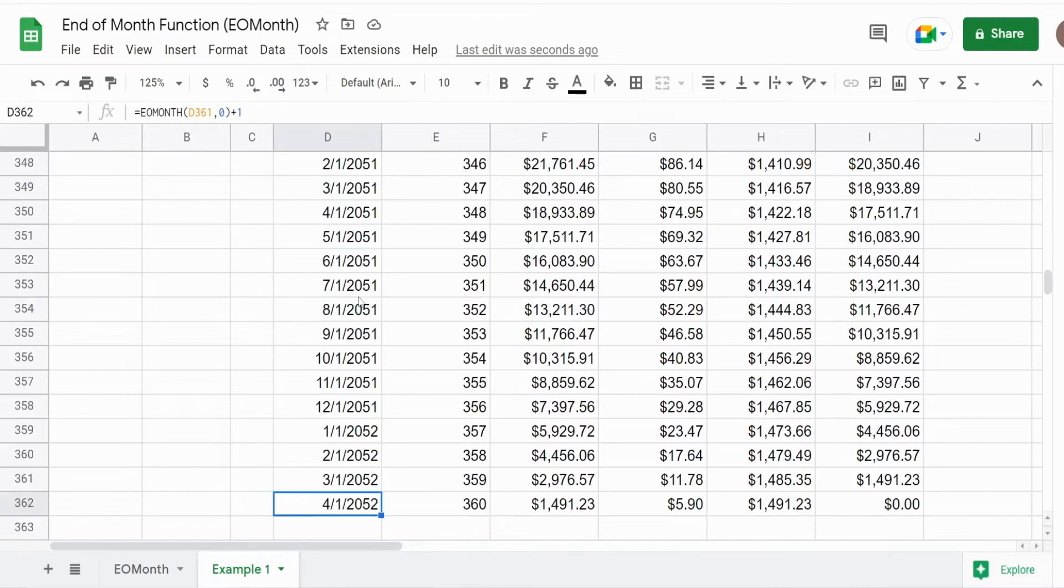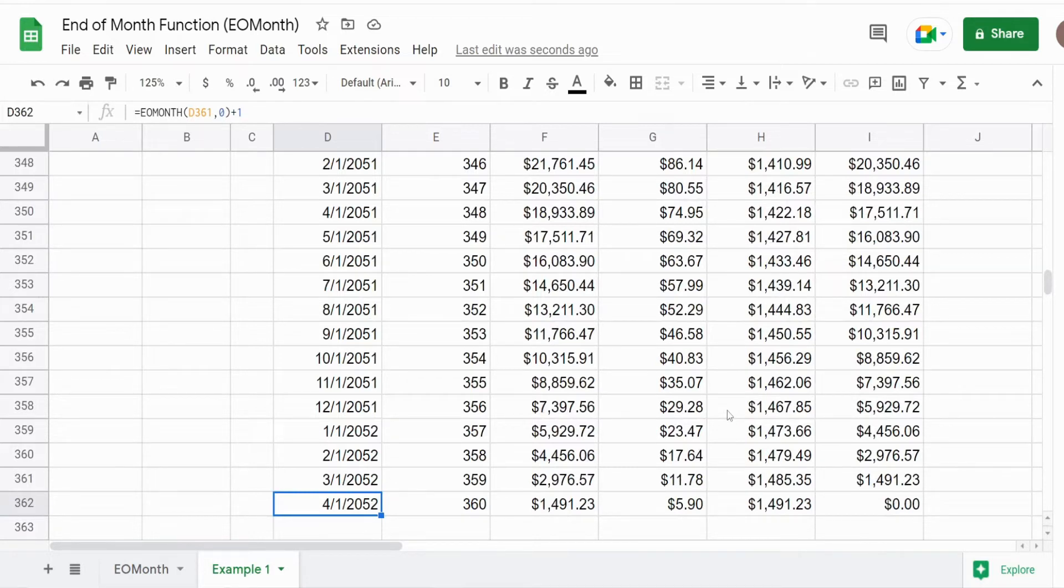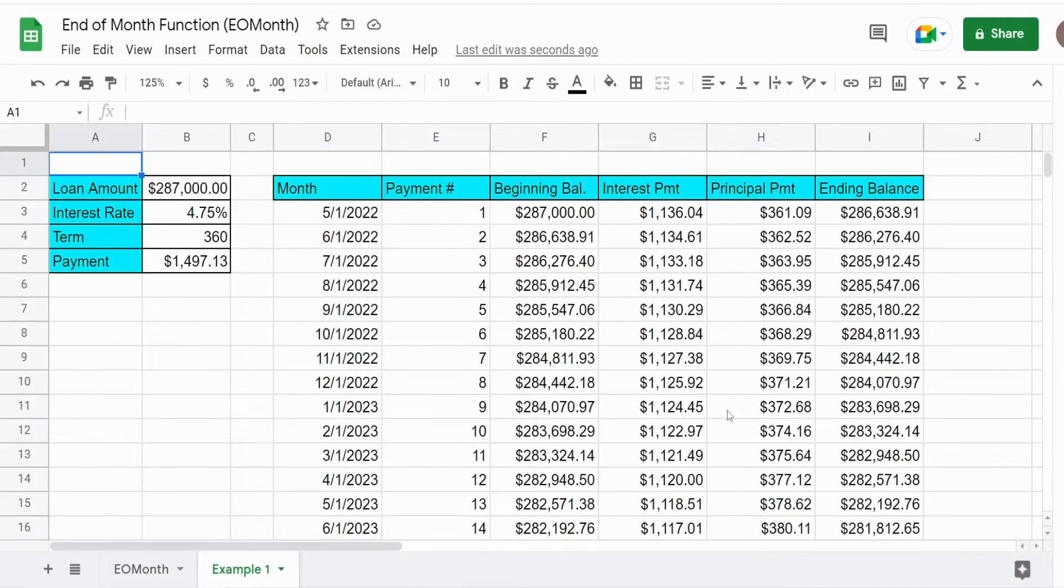All the way down to our 360th payment at the end of our term. Well, that is all for now. Thanks for watching, please remember to subscribe.